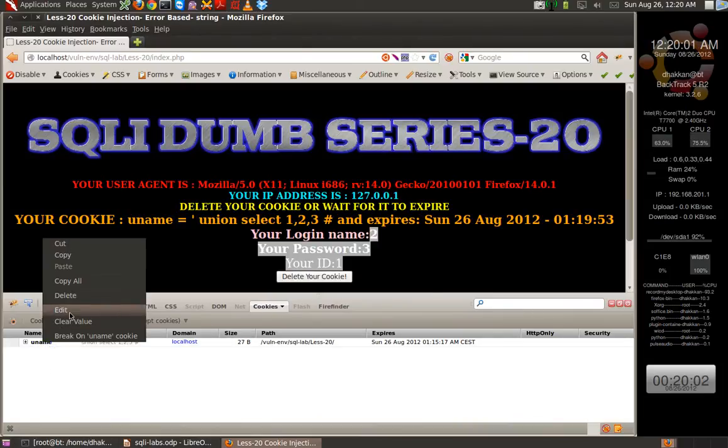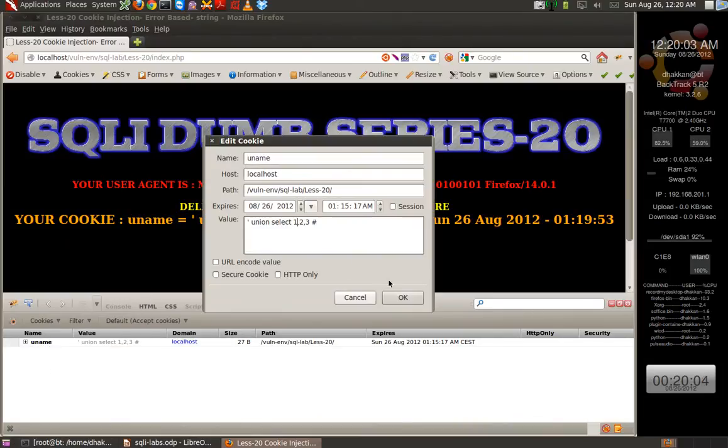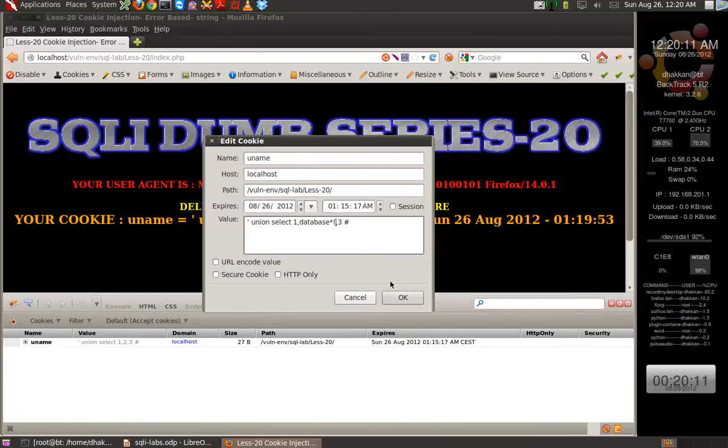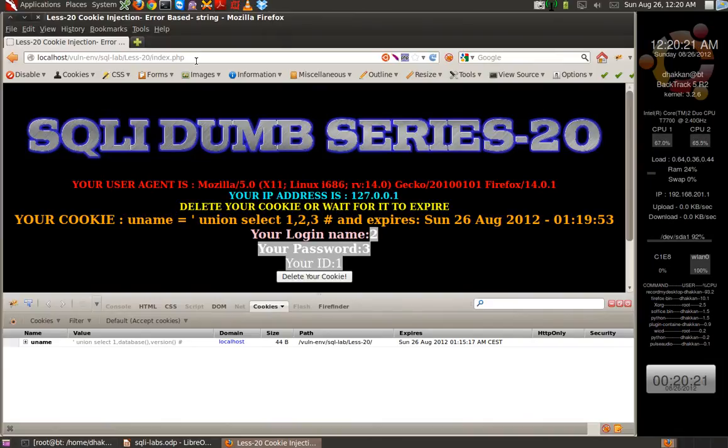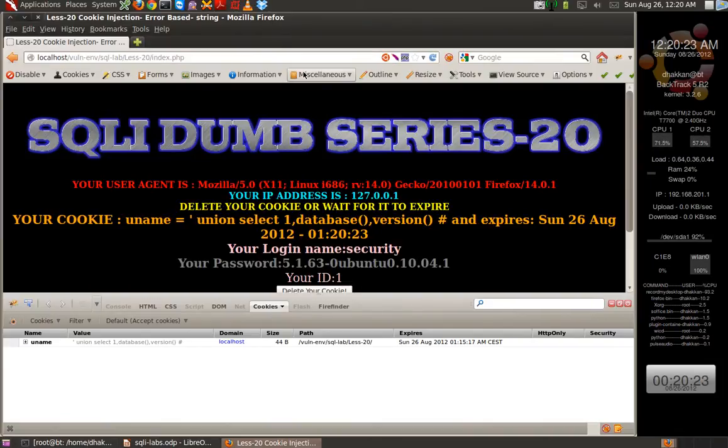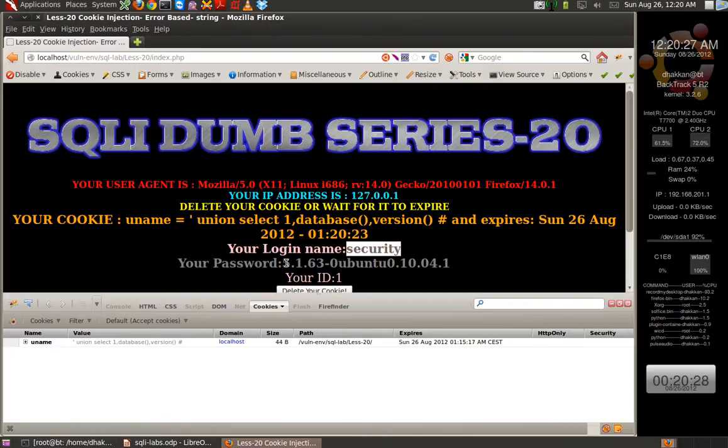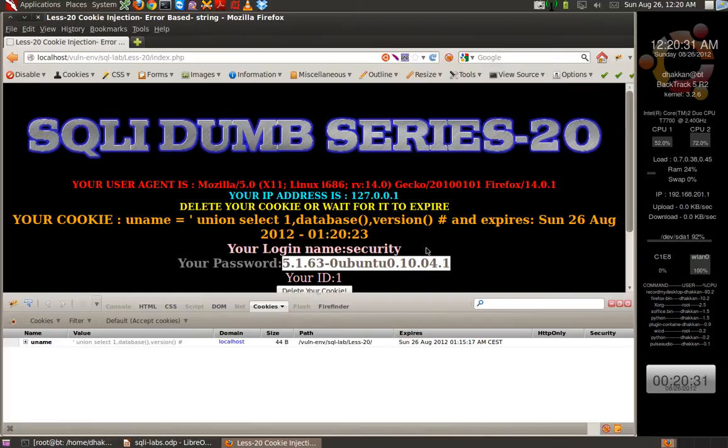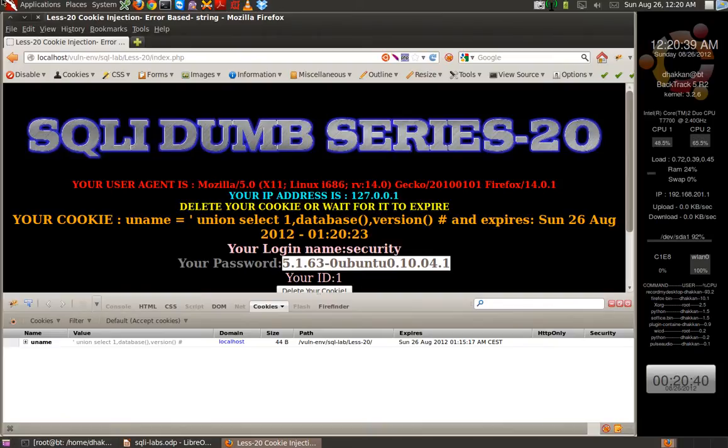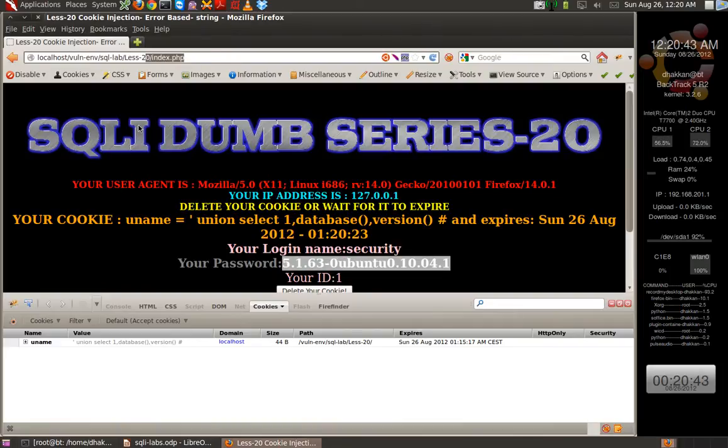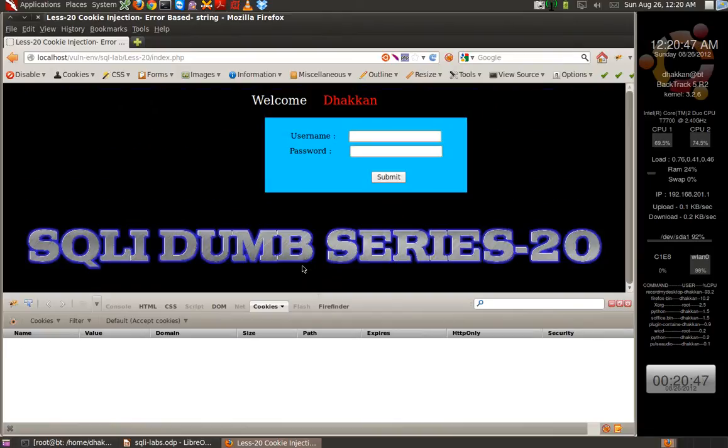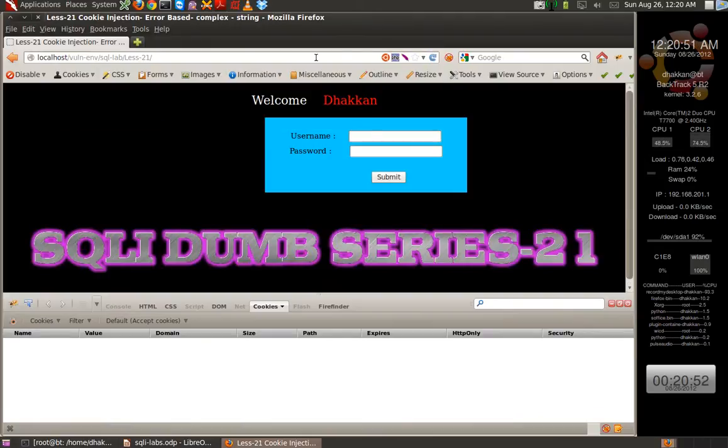Let's go further and dump the database and MySQL version. And we have the database and the version. You can continue this further using information_schema and dumping all the information for your practice. I'll quickly move ahead to lesson 21. Before moving further, I'll clear the cookie just to be clean during the video.